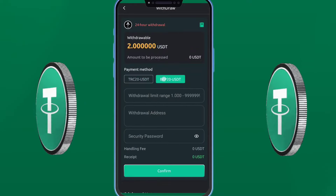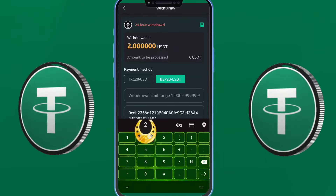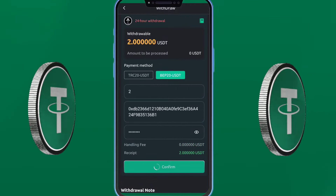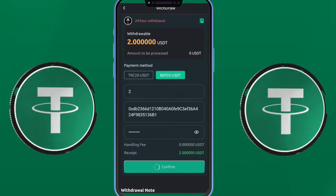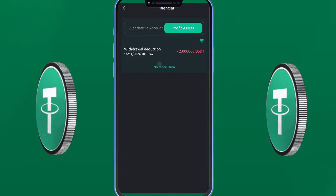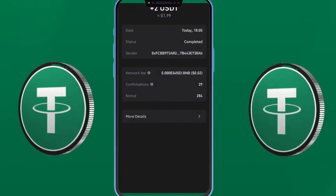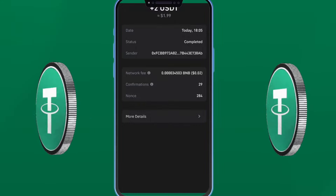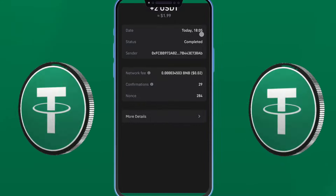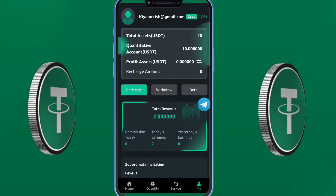Your money will immediately be received in your wallet. Now we're going to complete my task. We got one task from the platform. You can see my trading quantification started. As you can see on the screen, 2.333 USDT was earned by the platform.